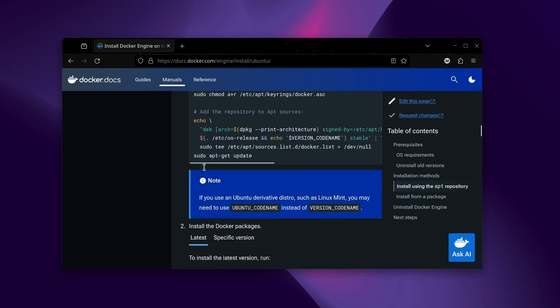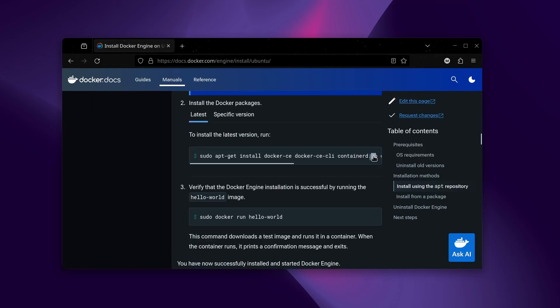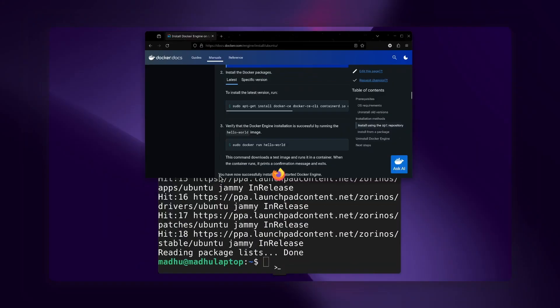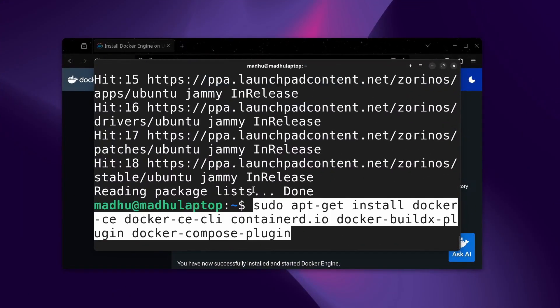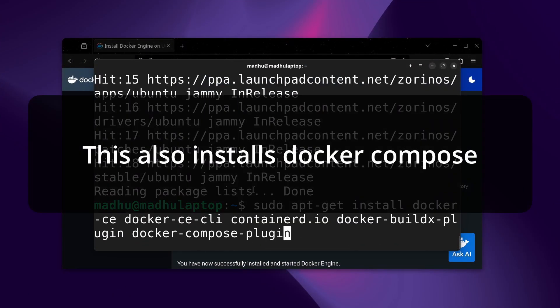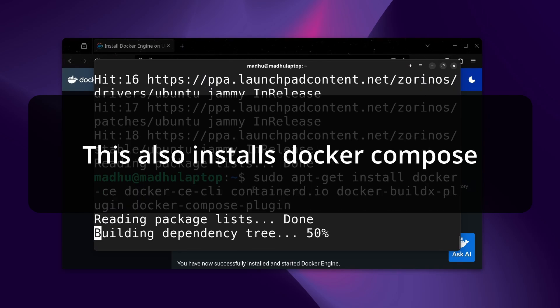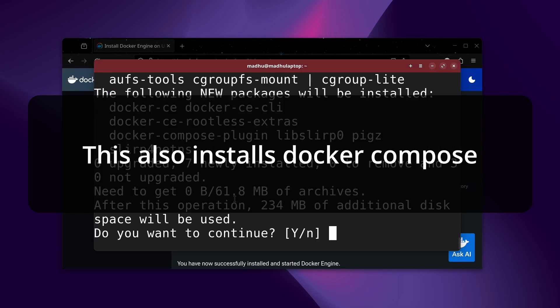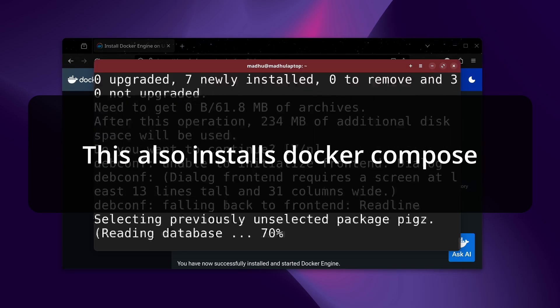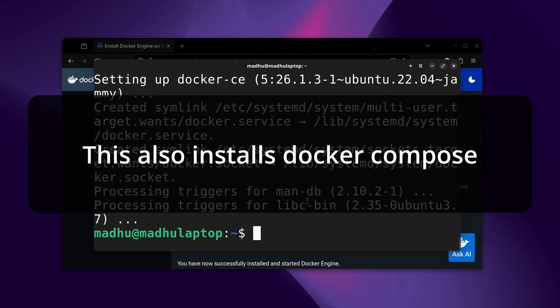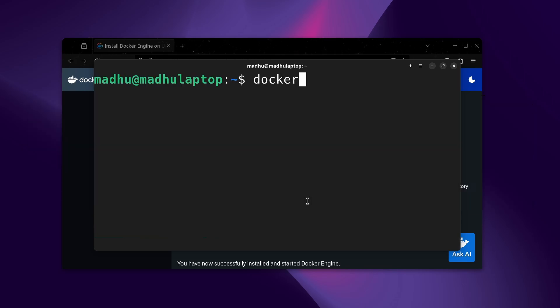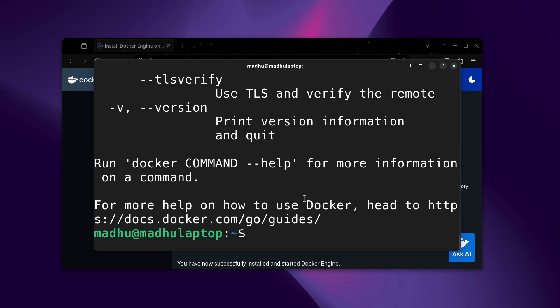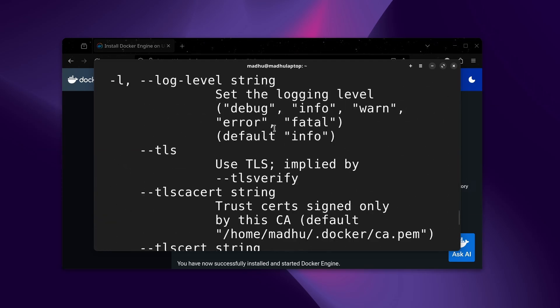Now I can use the next command to actually download Docker, the latest version of Docker, and then enter to continue. Now that it's done installing, I'll just clear this, and if I type Docker, I should see all this information.